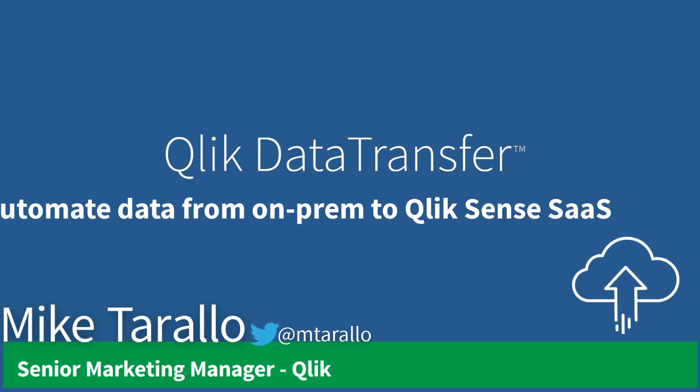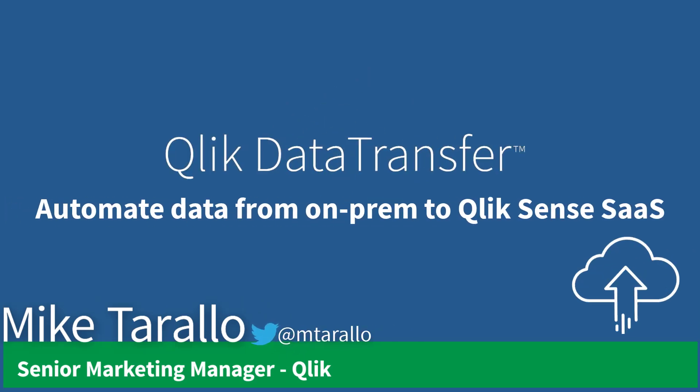Hey guys, this is Mike Tarallo with Qlik, and I'm going to demonstrate our new lightweight utility for Qlik Sense SaaS deployments: Qlik Data Transfer.